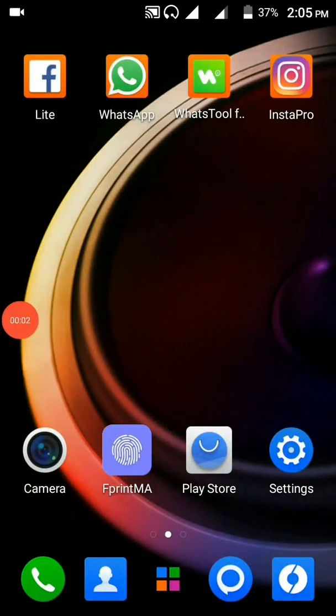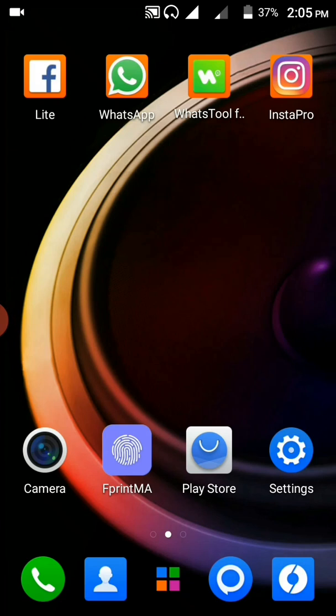Good day viewers, I'm about to teach you how to become a developer on an Android phone.